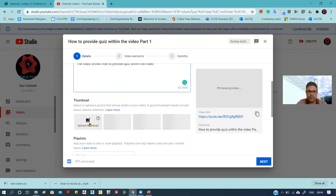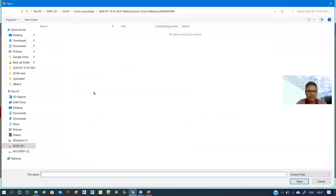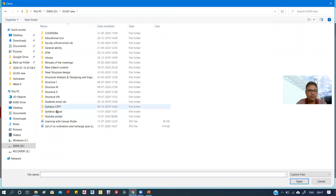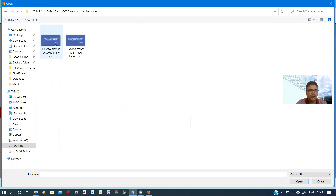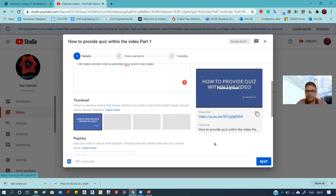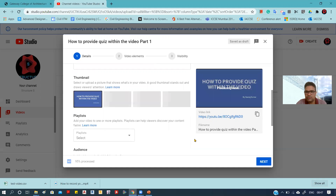After writing the description, you have to upload a thumbnail — basically the poster of your video. Whenever someone is looking for a video on YouTube, that video has a thumbnail, and after seeing that poster the viewer may click on it. I have already created a poster for this video, so I will search for it — 'YouTube poster: How to Provide Quiz Within the Video' — and simply click on it and then Open. You can see the poster will now appear over the video.